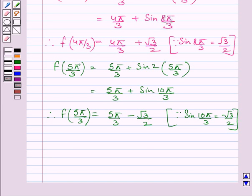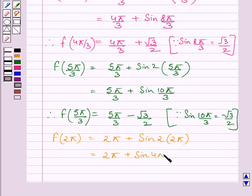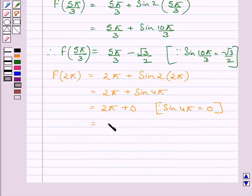Now we will find the value of function f at x = 2π. f(2π) = 2π + sin(2 × 2π) = 2π + sin(4π). Since sin(4π) = 0, we get f(2π) = 2π.